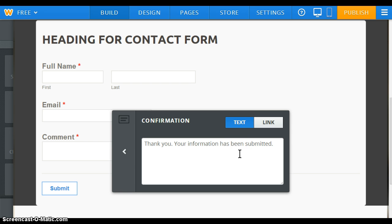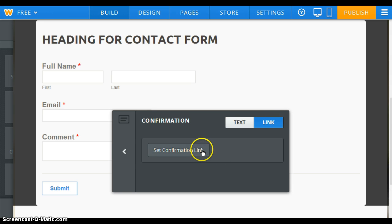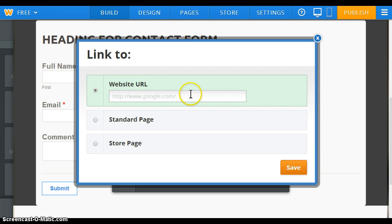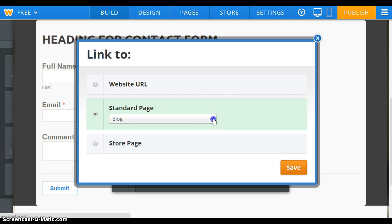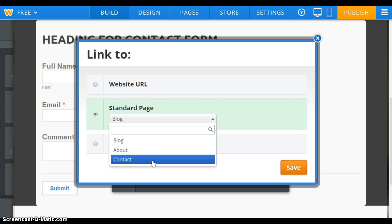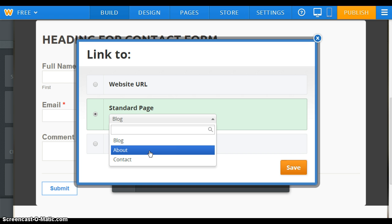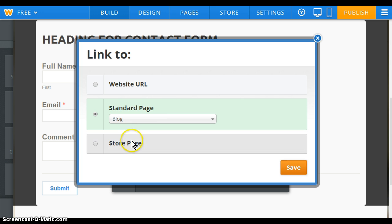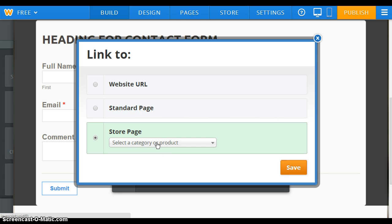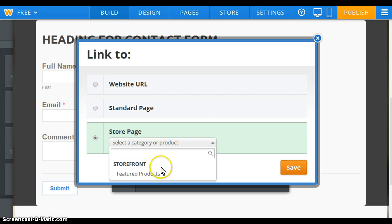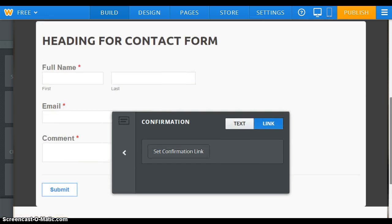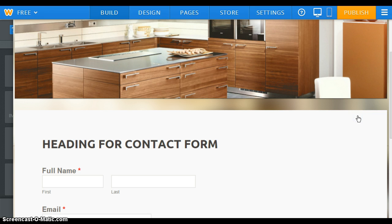Or you can link it — if you have this option set, once the visitor clicks the submit button, they'll be redirected to whatever site or page you select. If you select a standard page, it will list all the pages on your site and you can redirect to an individual page. There's also a store page option for sites set up with an order form for buying products online. I'm going to exit that, come back up, and click Save — you want to save the form. Now I want to publish it.